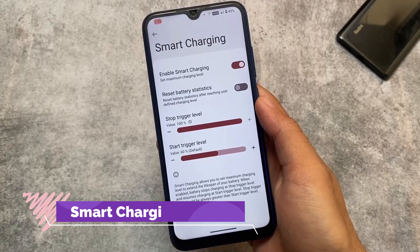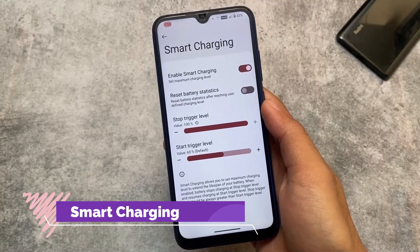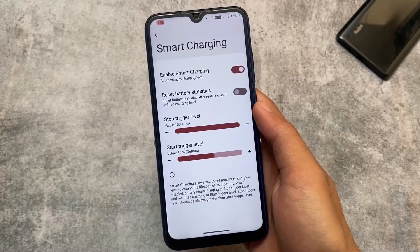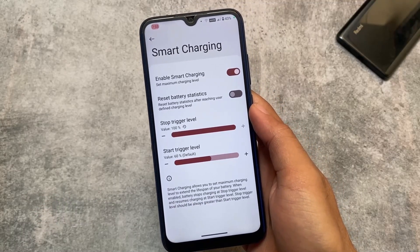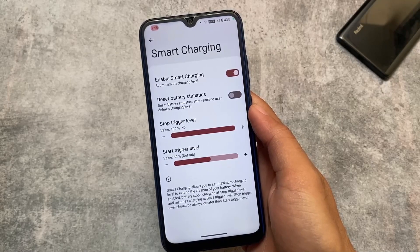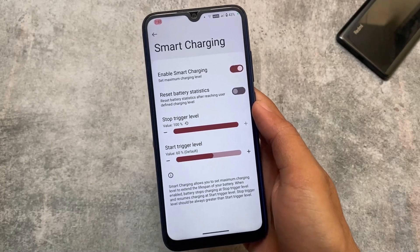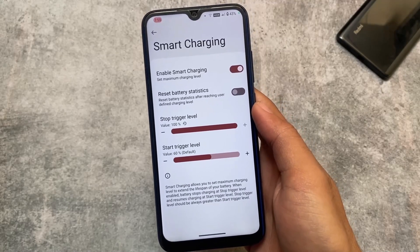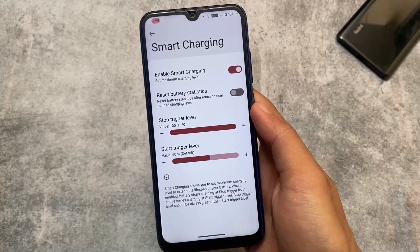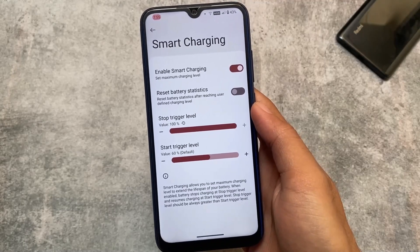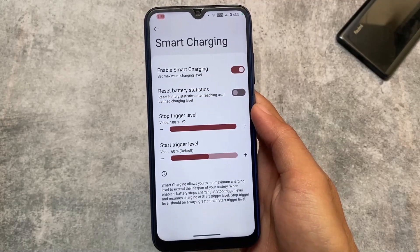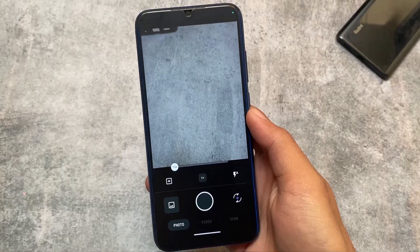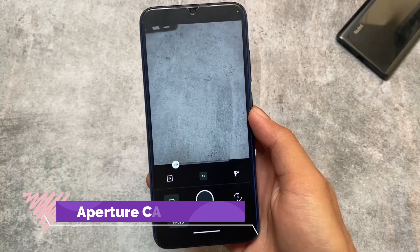Another thing which is super good is smart charging. You can use this if you want to. I did find an article on XDA saying that smart charging is actually not working well or may not be good for your device's battery health, so I'm not going to comment further about that.